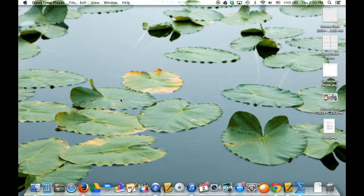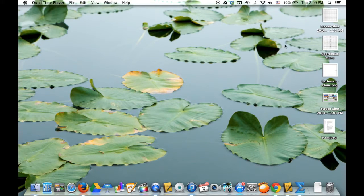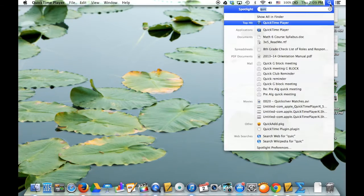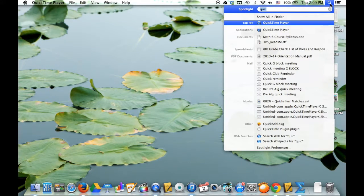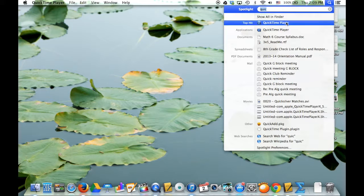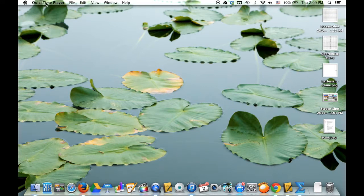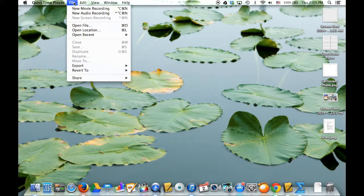First we need to make our video clips, and to do that we're going to use QuickTime Player. This is what it looks like. If you want, you can go ahead and search for it. Here's QuickTime Player - open it up. Up here you can see, go to File and you want New Movie Recording.